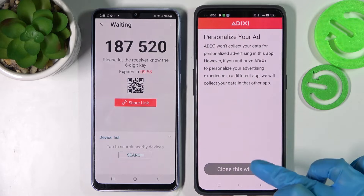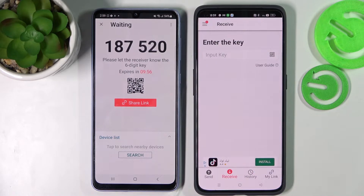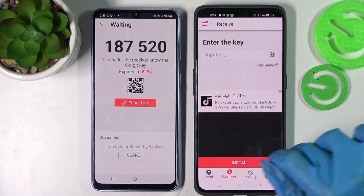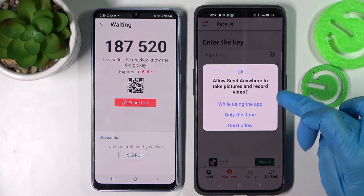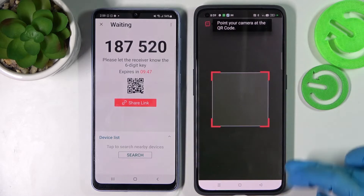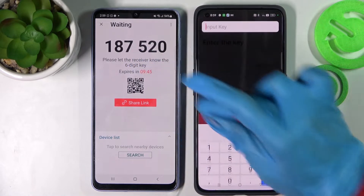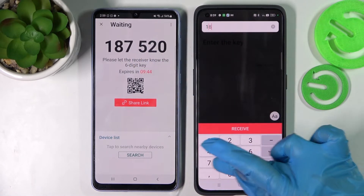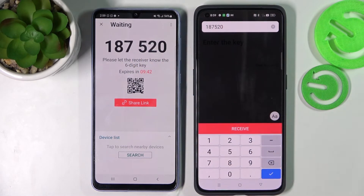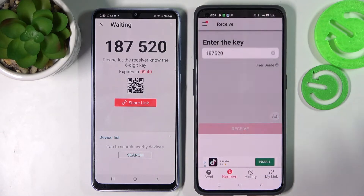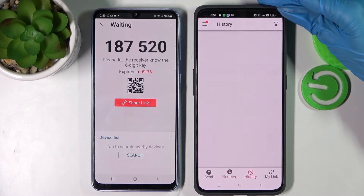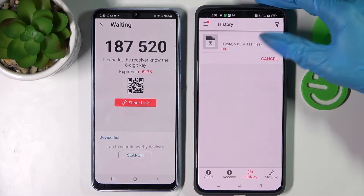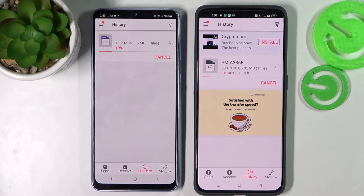Over here on the Realme, choose 'No Thanks' and close this window. As you can see, we have two ways to connect: we can scan the QR code by tapping the scanning icon on Realme, choosing 'While Using the App', and pointing the camera at the code. But we can also input the key and connect our smartphones by choosing Receive. Now after a couple of seconds, as you can see, my file was successfully sent.